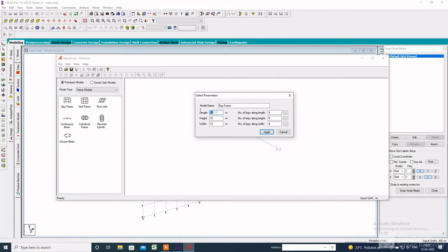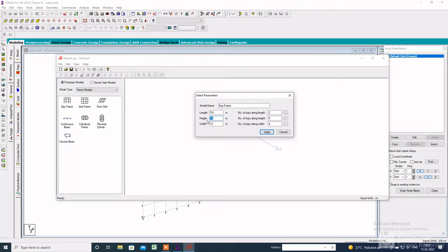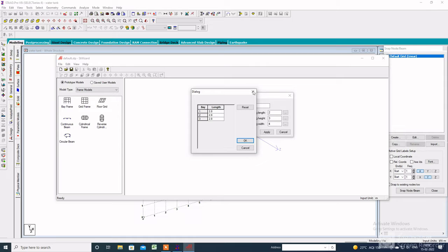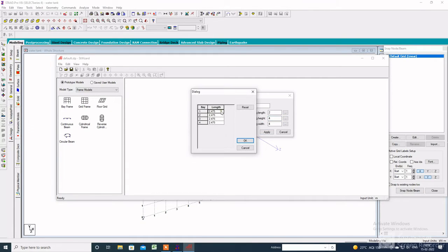Click on Bay Frame, then specify the length of the tank which is 5.6 meters and the number of bays along the length is 2. The total height of the tank from the ground level is 8.4 meters and the bays along the height are 3. If we add the foundation distance of 1.5 meters, the total height will be 9.9 meters and the bays along height will be 4.